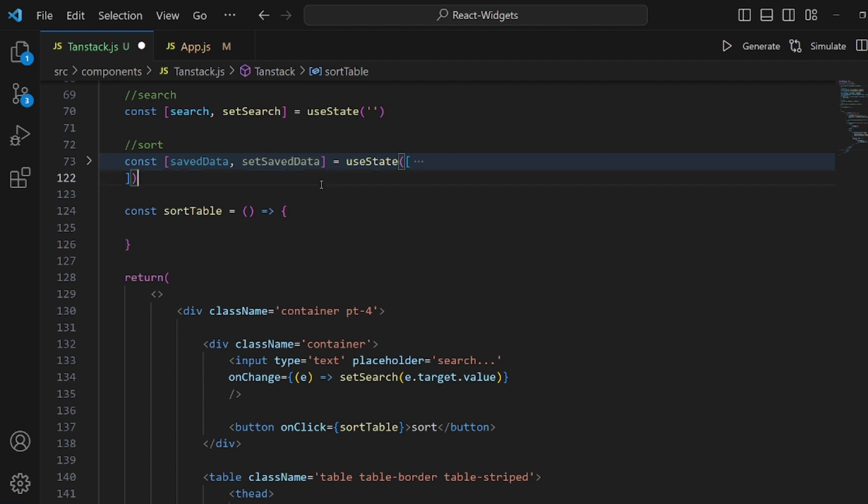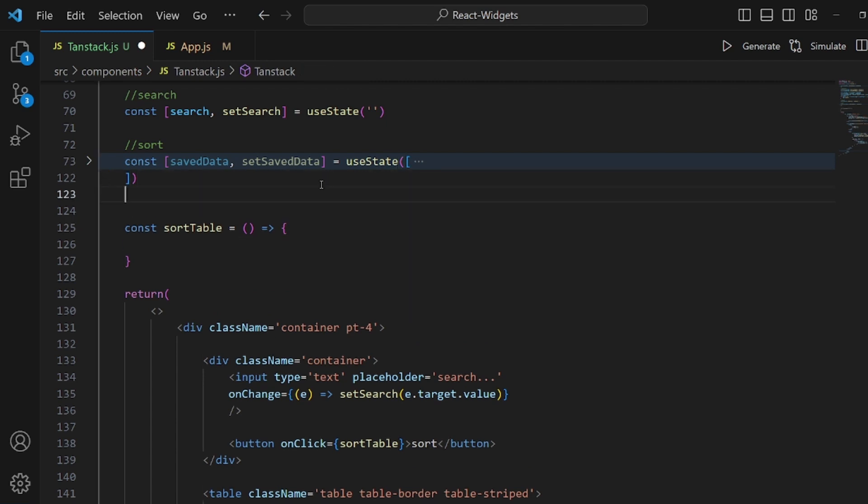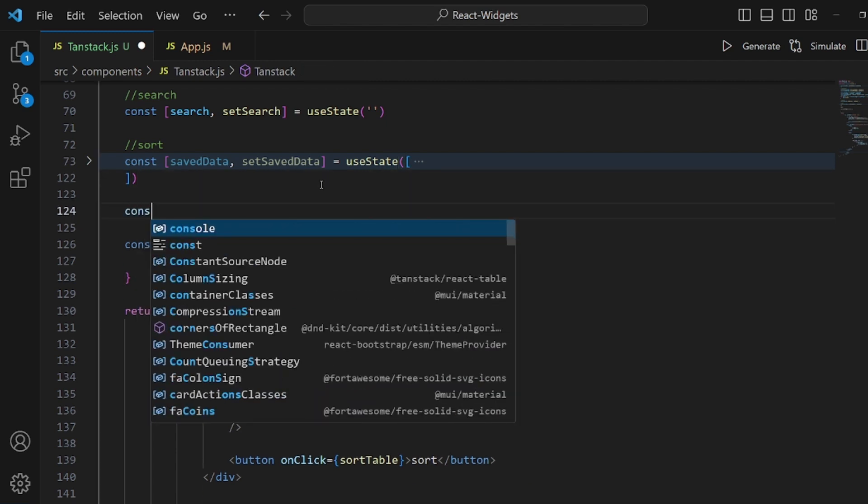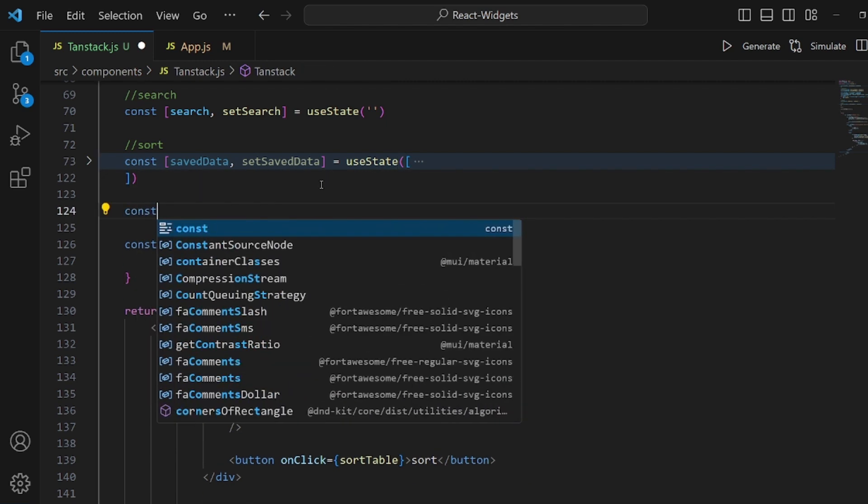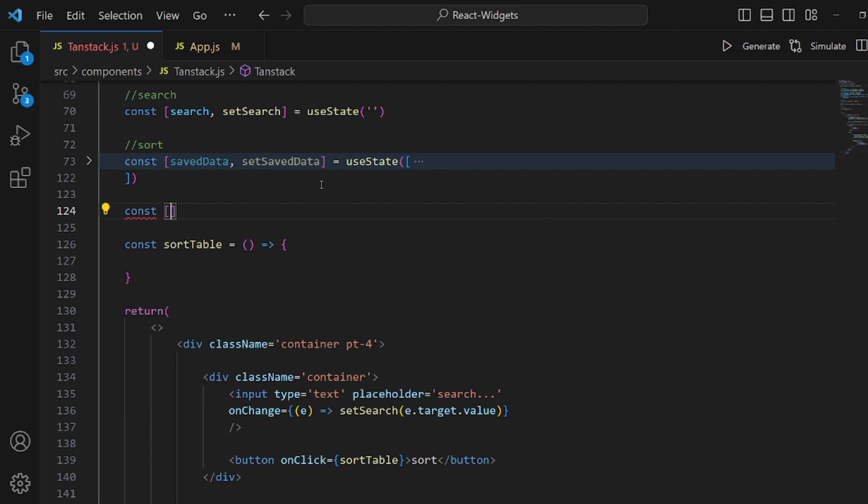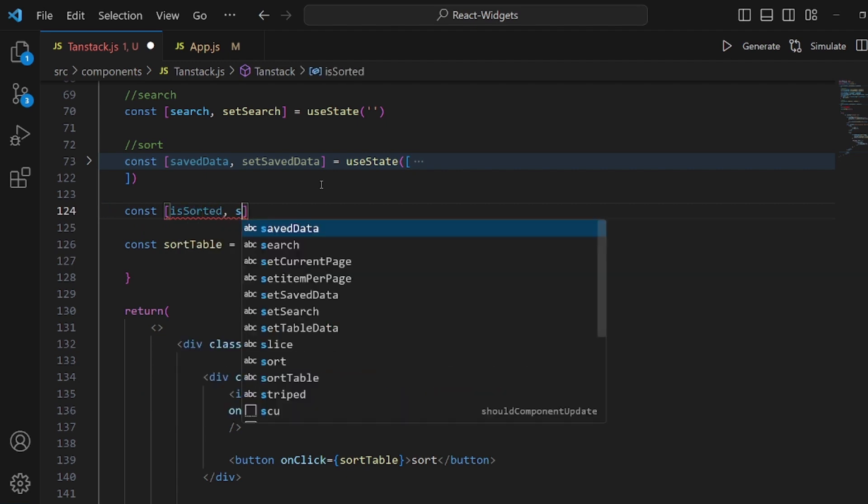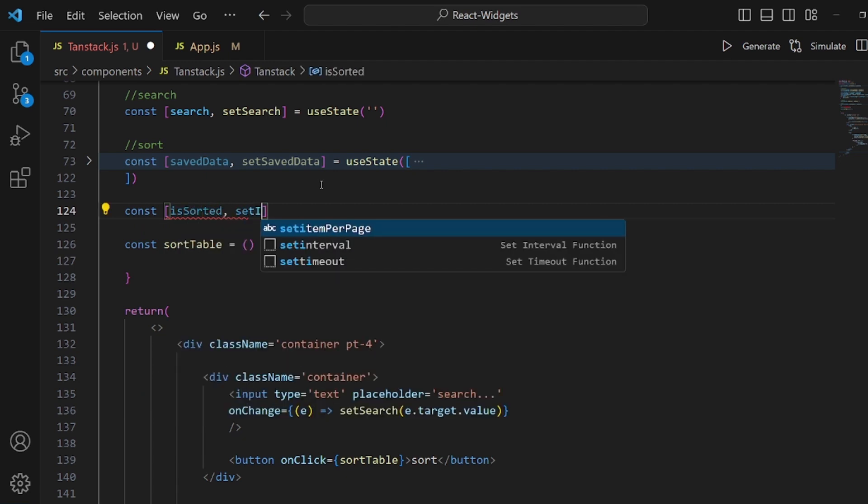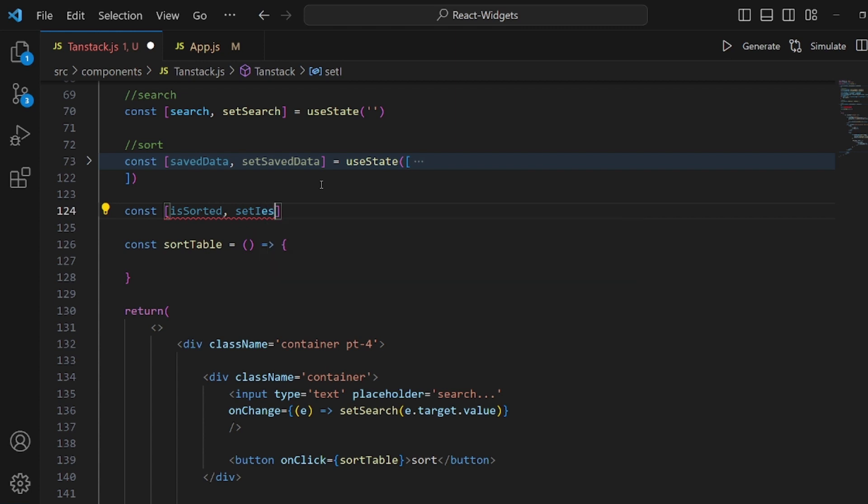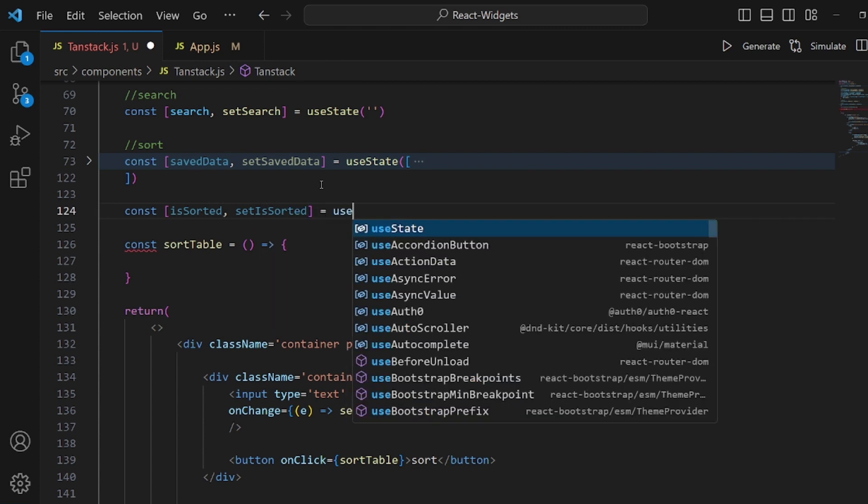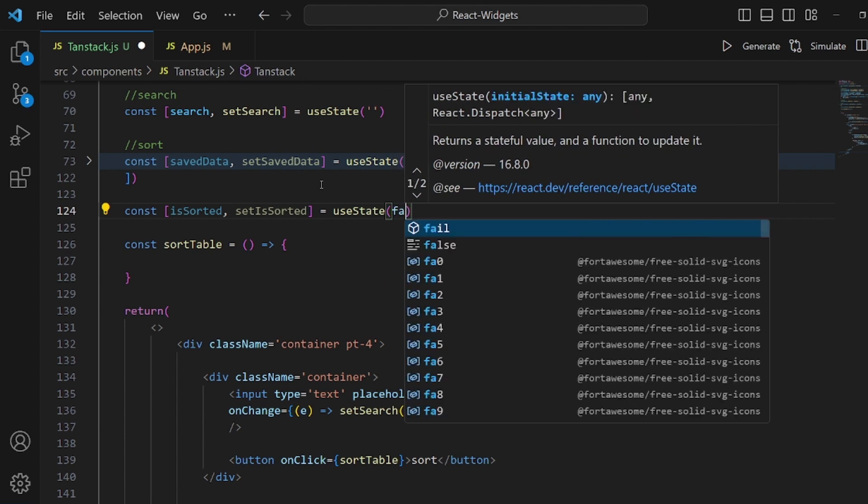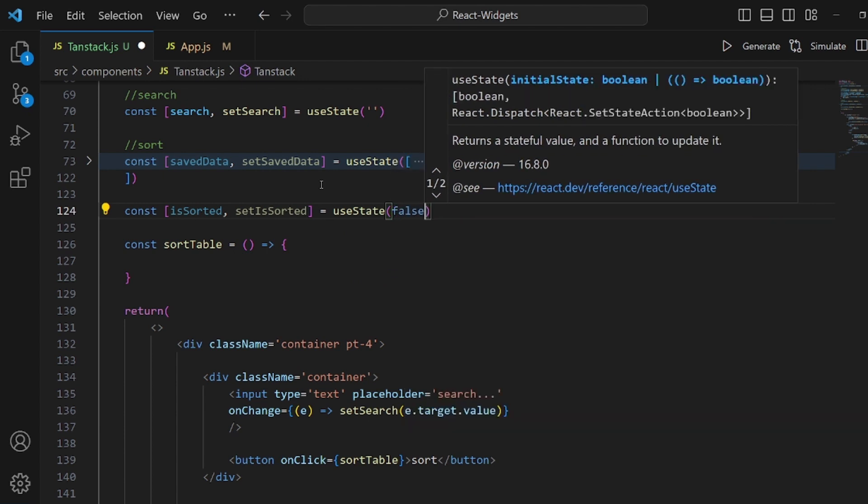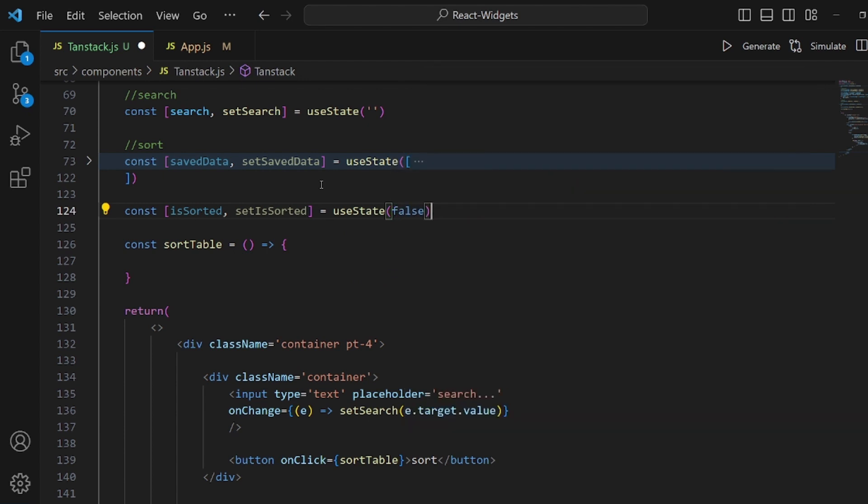But first, let's create another state so we can actually understand if it is sorted right now or not. So let's call it isSorted. setIsSorted. Equal to useState. Initial value is false. Because by default, it's not sorted.